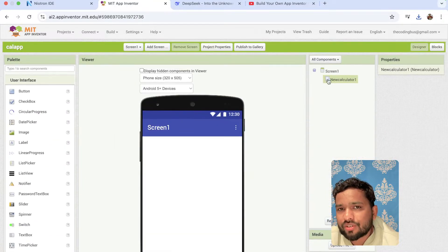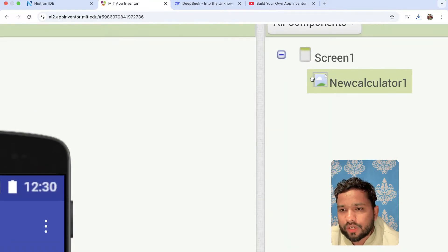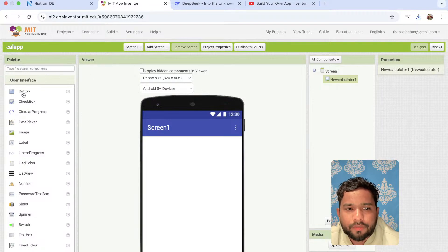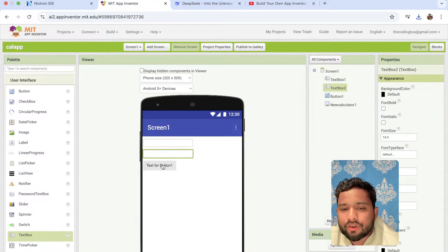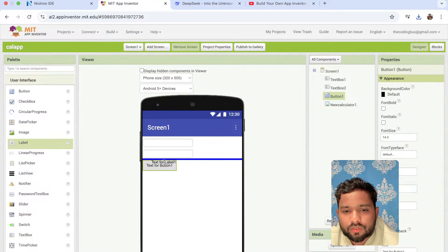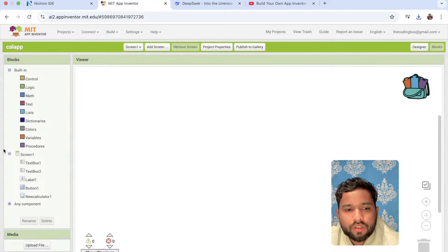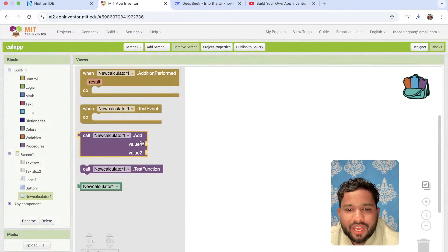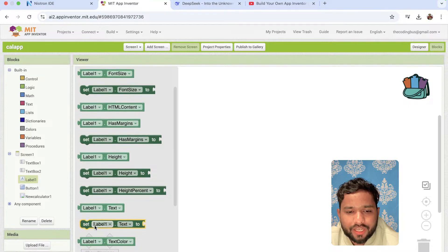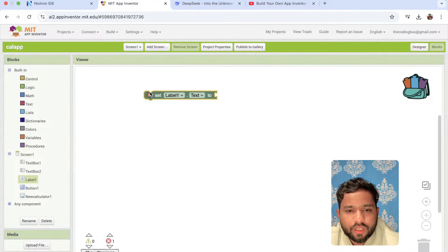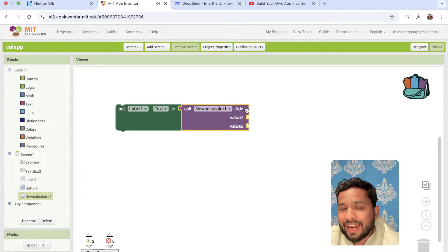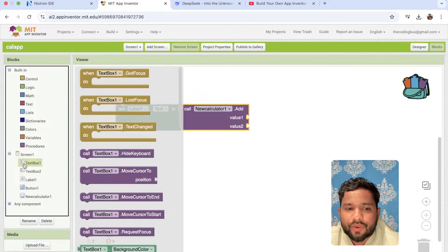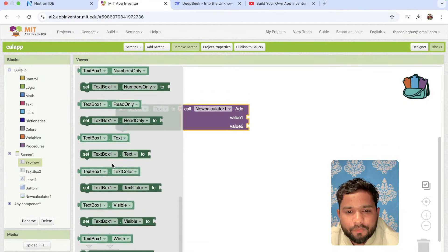This extension doesn't have an image, that's why it looks like this — we can upload an icon image URL. Now I'm going to use one button here and two TextBoxes. Whenever I click on that button, I need the result to appear in a Label. Let's go to the Blocks. Click on that extension — as you can see we have everything here. I'll use 'Set Label.Text' and click on the extension to call the method.